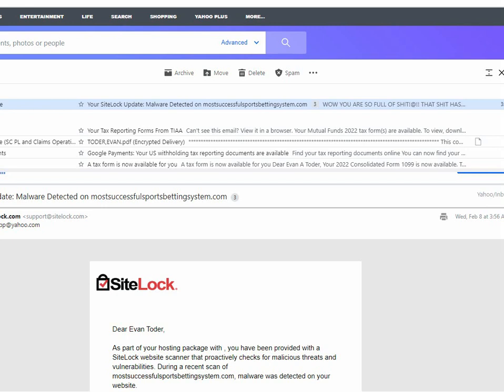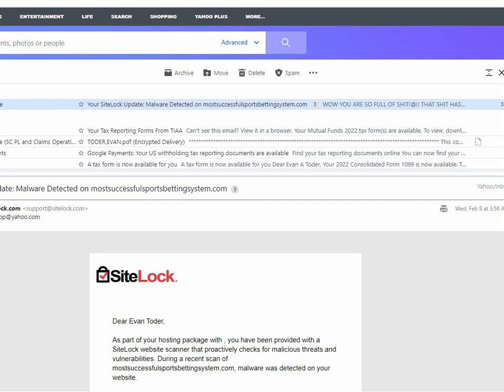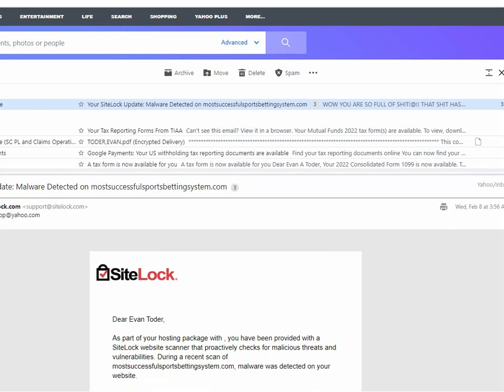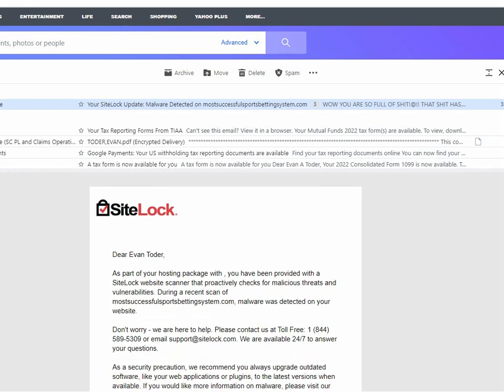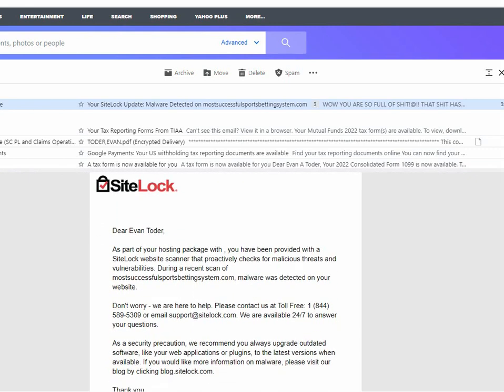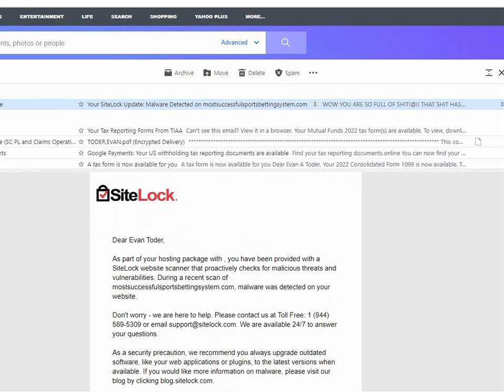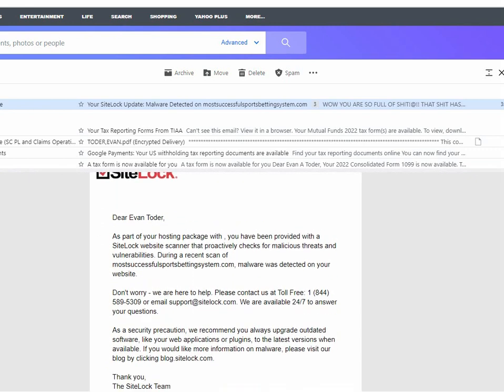I just got an email from them, support at SiteLock. My hosting provider is FatCow. And this email says, SiteLock, dear Ebbentoder, blah blah blah.